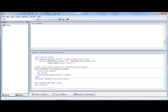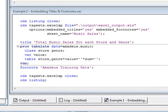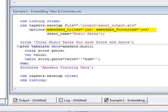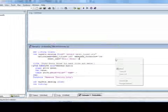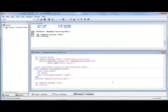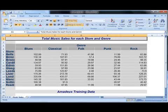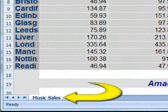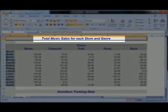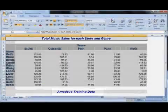In the first example, we'll demonstrate the options used to control the embedding of titles and footnotes, and also how to specify the sheet name. By default, titles and footnotes are not embedded within the cells of the worksheet, but are defined as headers and footers for printing purposes. To include them within the worksheet, use the Embedded Titles and Embedded Footnotes options as shown. To specify a name for the worksheet, use the Sheet Name option. Opening the Excel file shows that data has been output to a single worksheet, named according to the value specified on the Sheet Name option. Titles and footnotes are embedded within the report as requested.